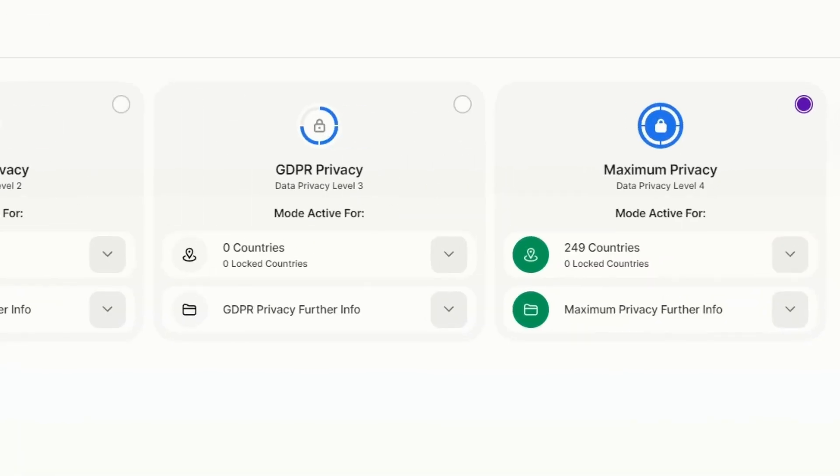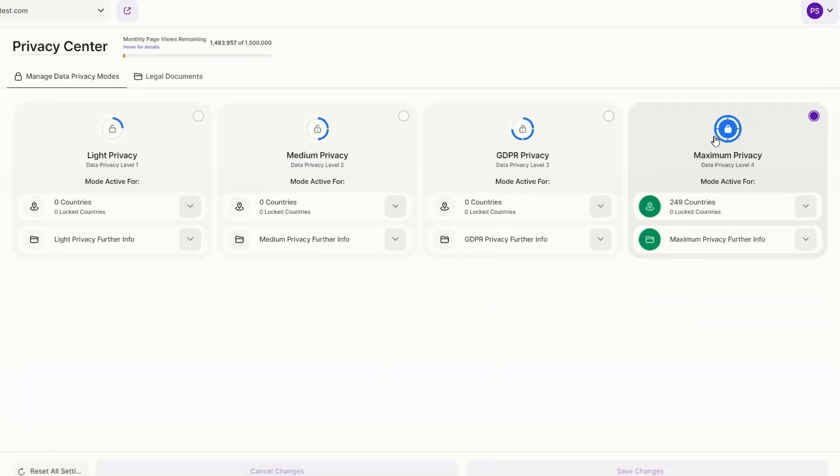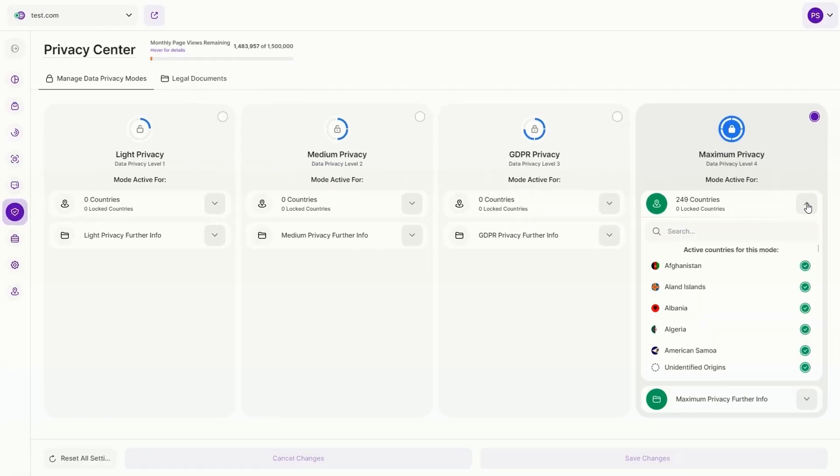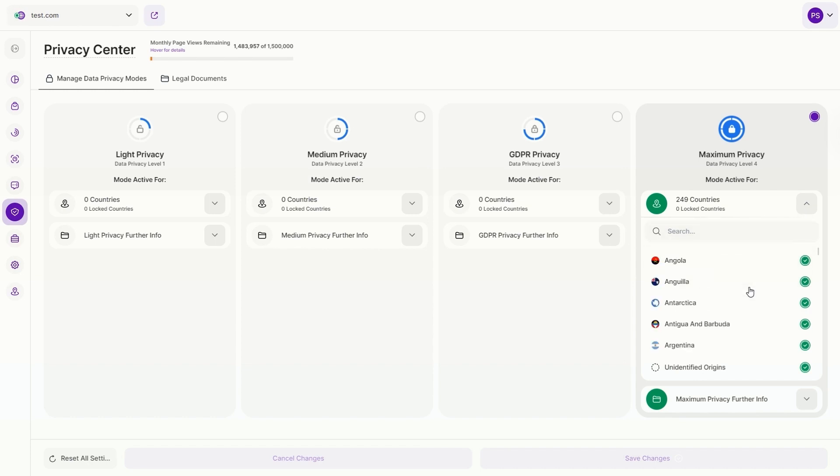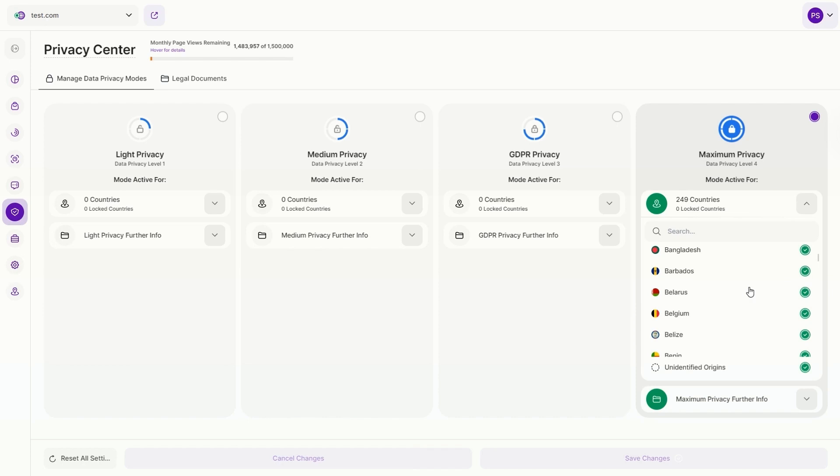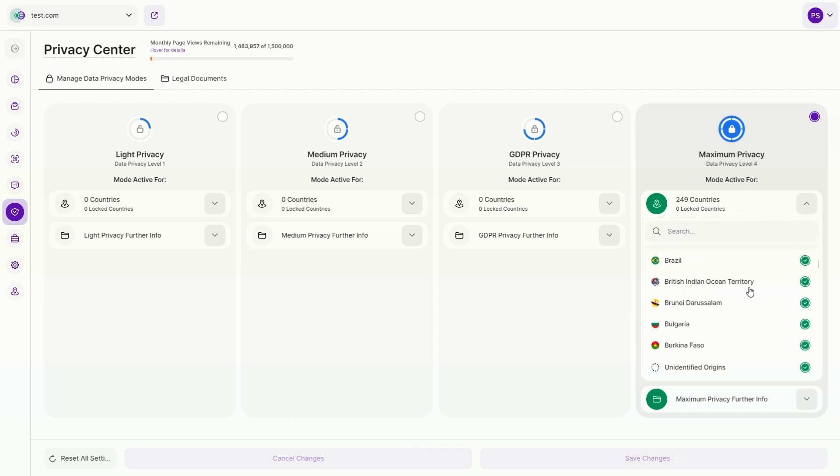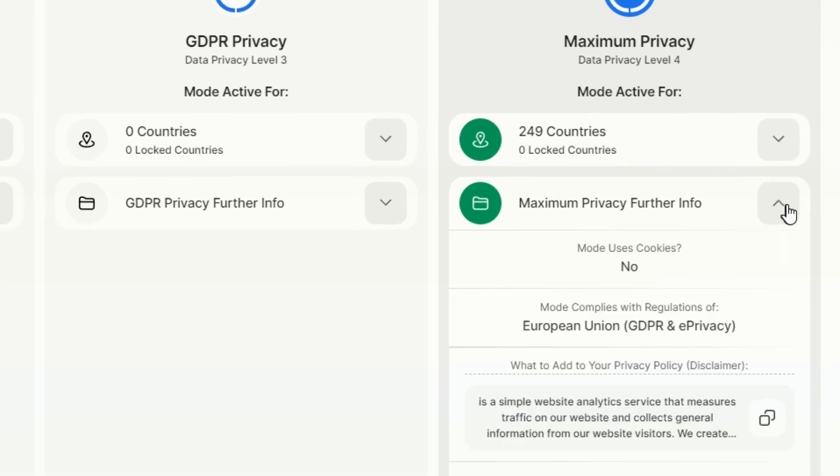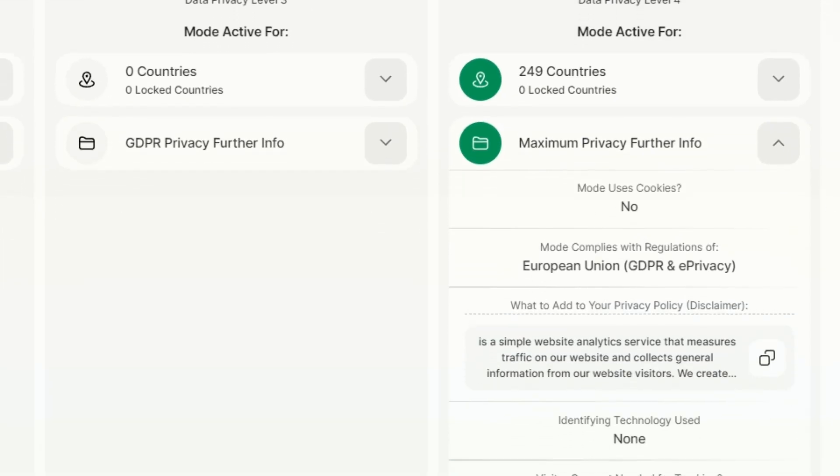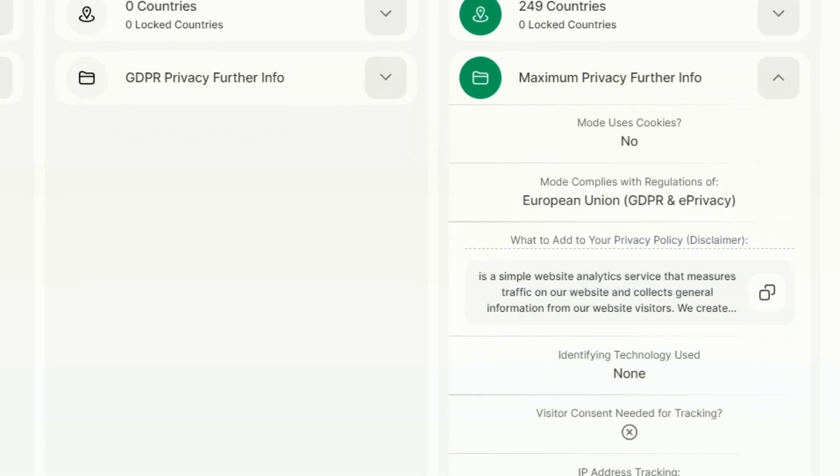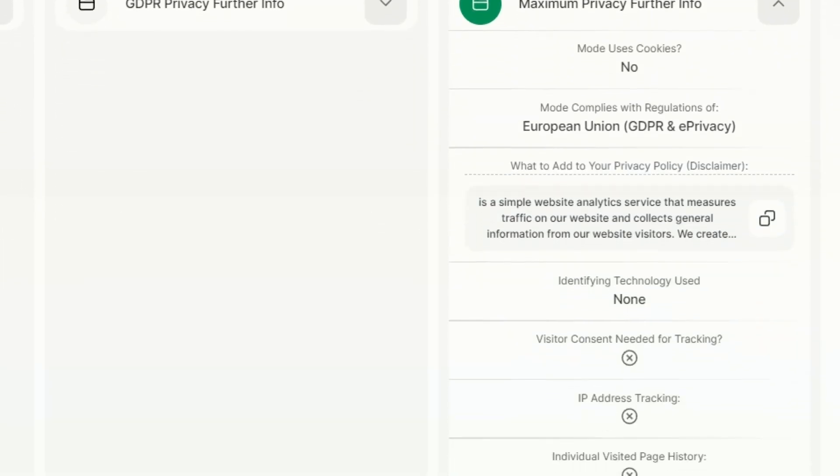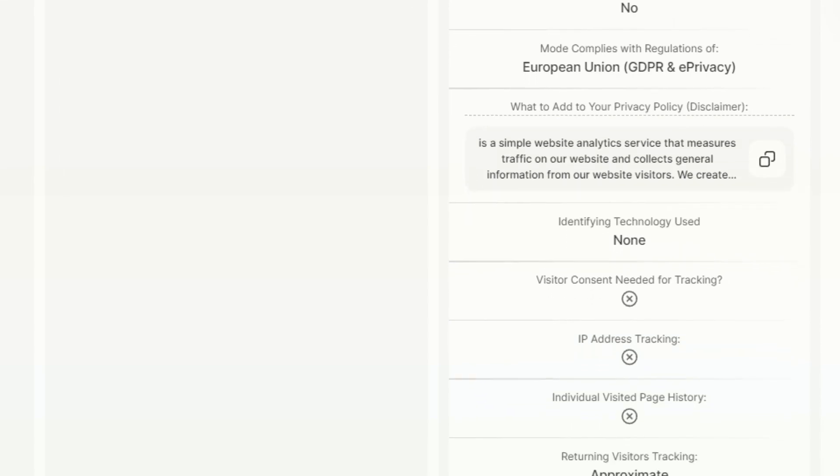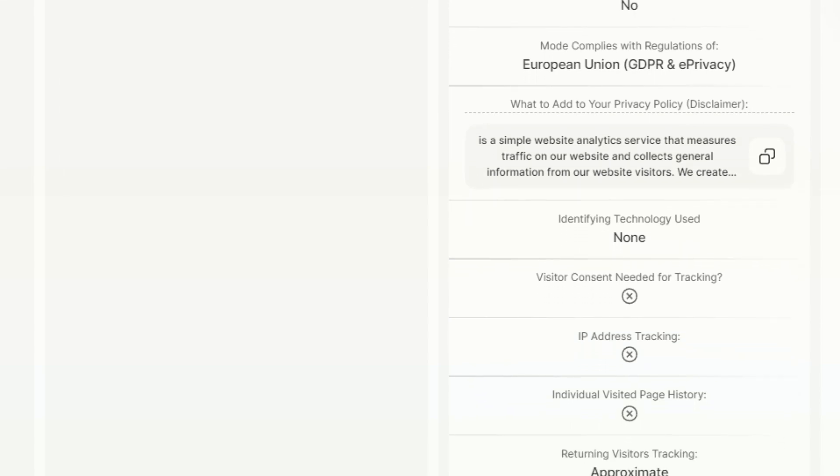This means that without touching the Privacy Center, our analytics platform can be used in complete compliance with all global data privacy laws, keeping you compliant and your visitor data safe. Using this mode has a range of other advantages. It removes complicated and time-consuming legal compliance responsibilities.